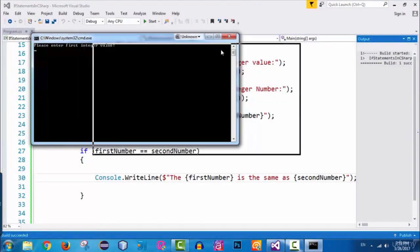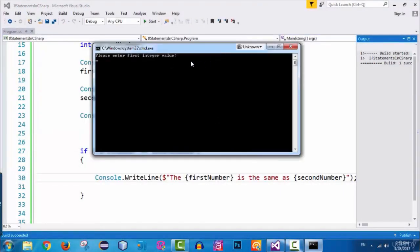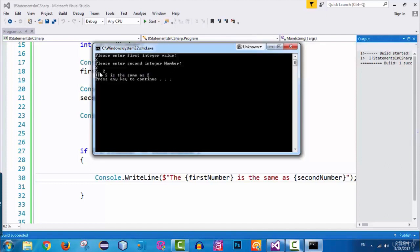We have the console here and it says please enter first integer value. I enter number two and press enter. It then says please enter second integer number, so I enter two again and press enter. It outputs two comma two.